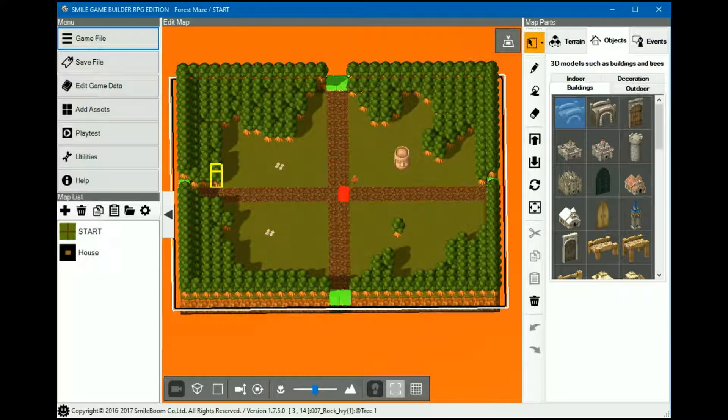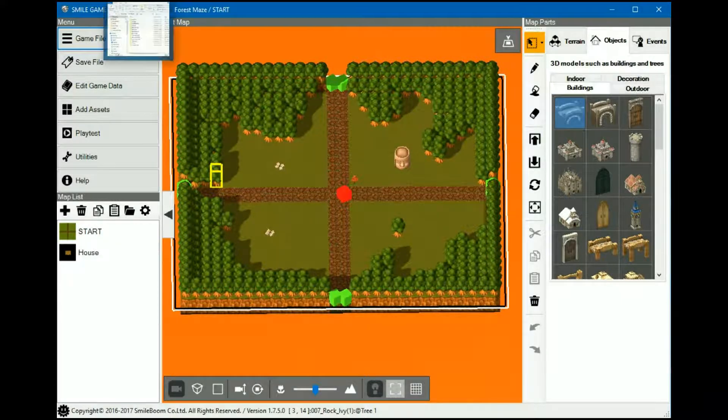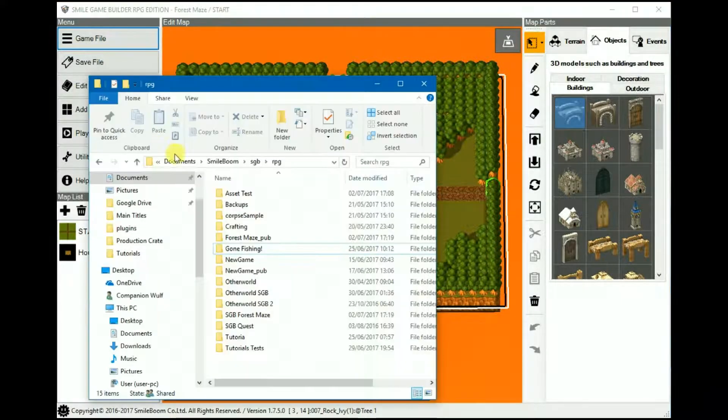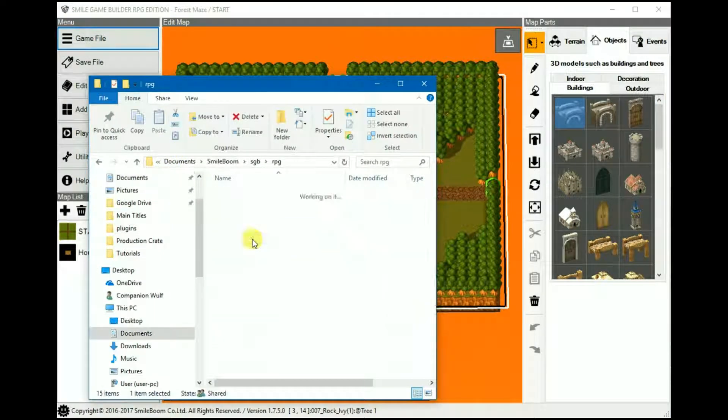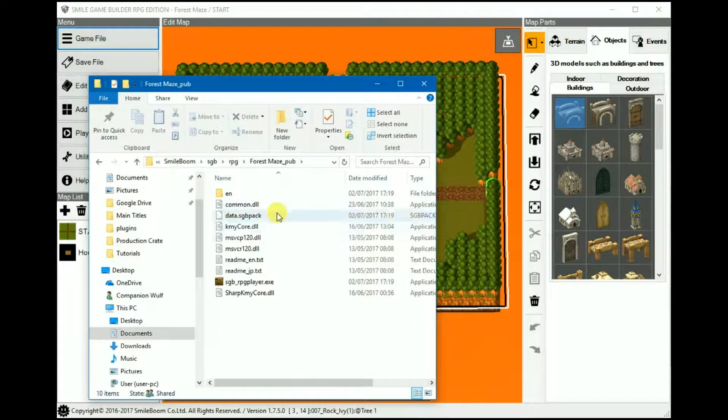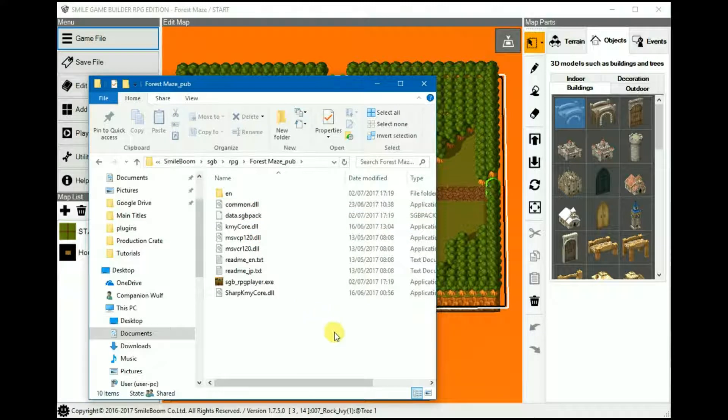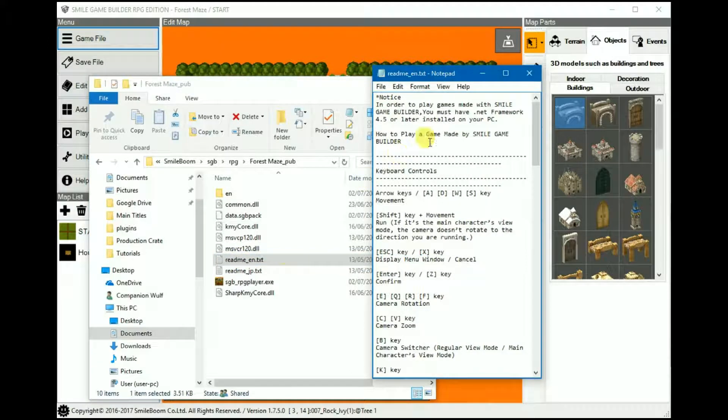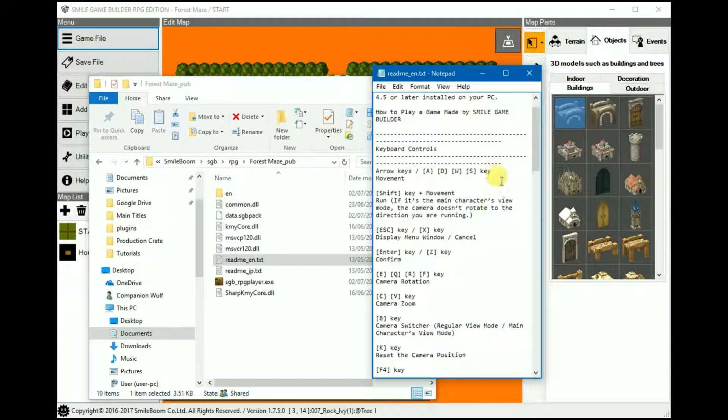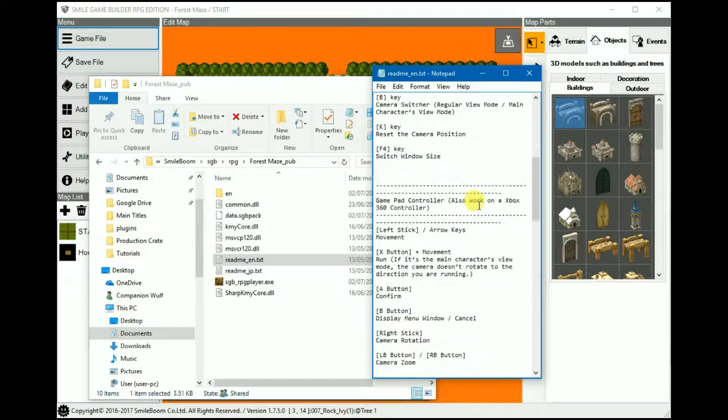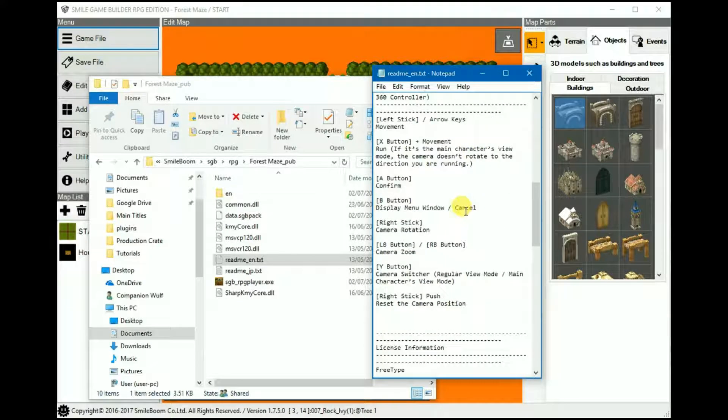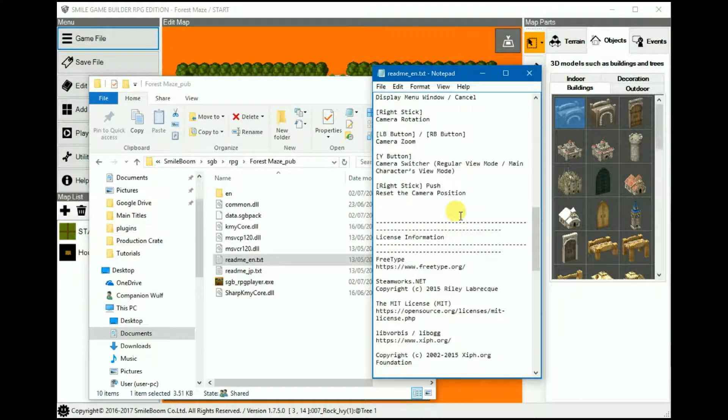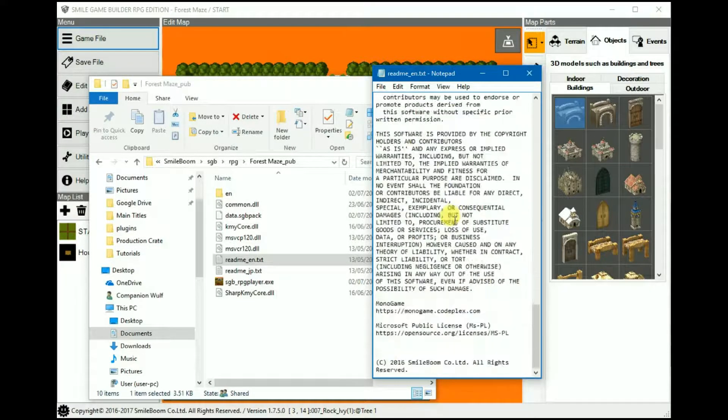Now with that done, if we go into the folder it was saved in, you can see all of the various files there. In addition to the README, which lists the keys and the gamepad controls that SGB uses, copywriting and licensing information.